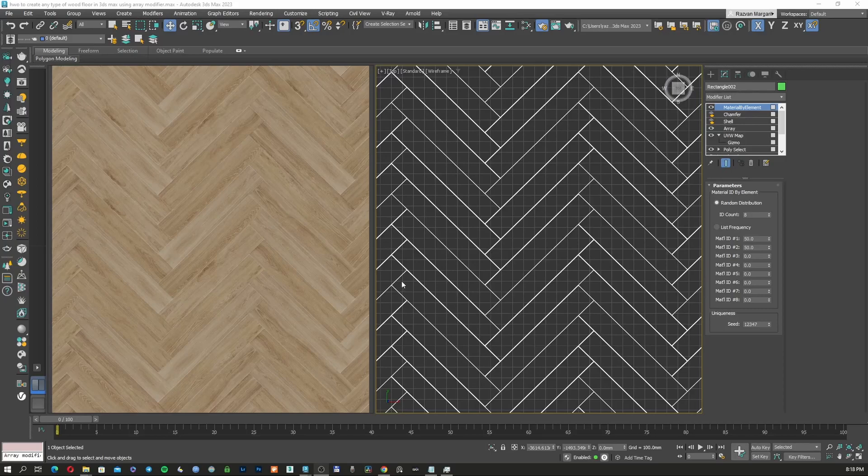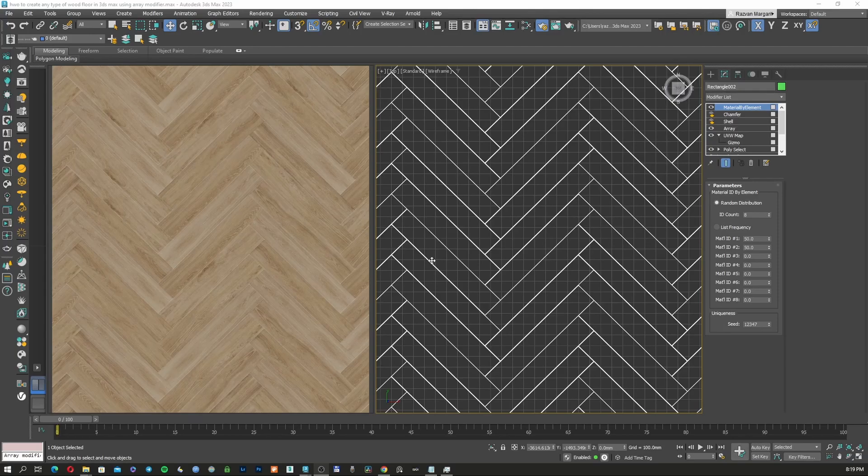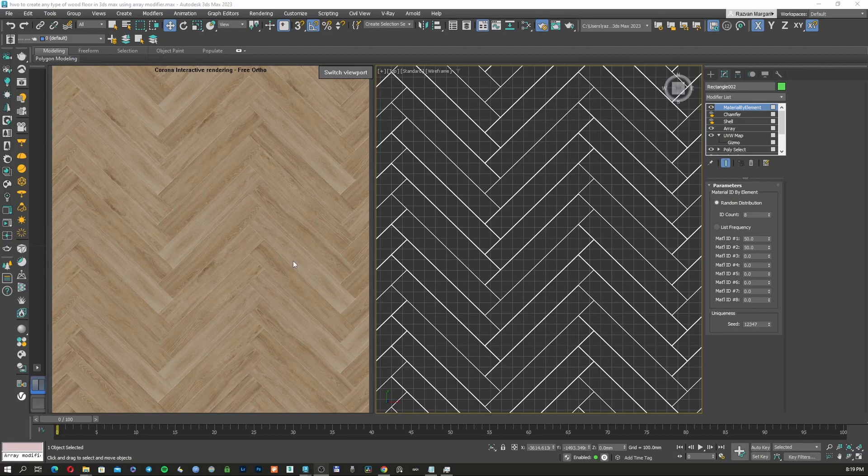Hi there YouTubers and 3D Studio Max lovers. In today's episode I'm going to show you how to create an infinite wood floor, in this case, a herringbone floor which looks like this one.